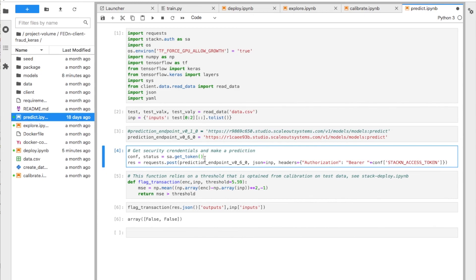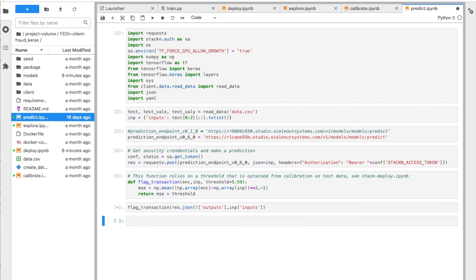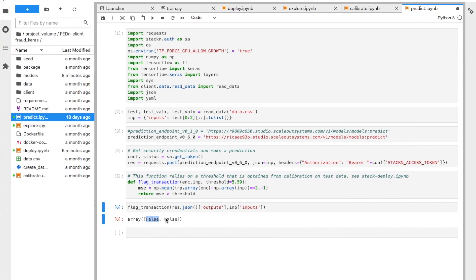Then I actually make a request, a REST request to this endpoint and get the result back. This is now in result. And then I can actually just make the prediction. I have, in this case, both of these points were predicted to not be fraudulent cases.